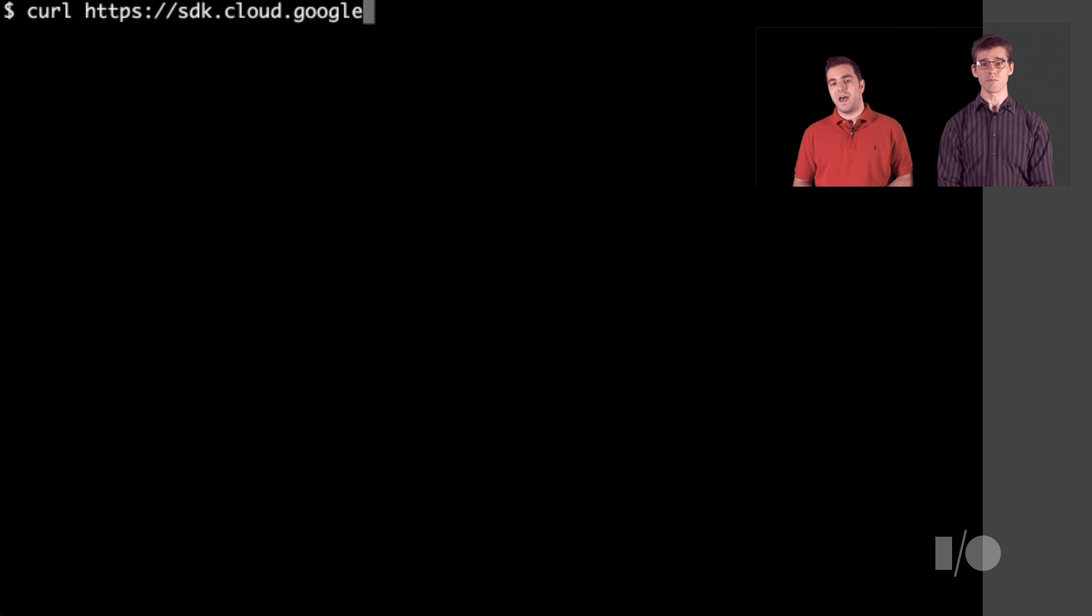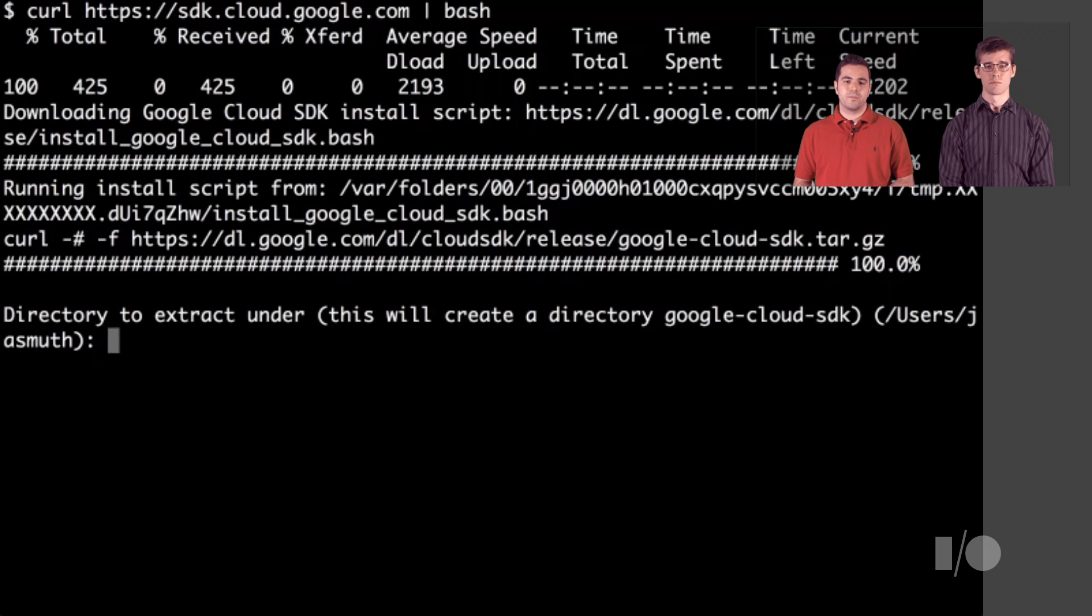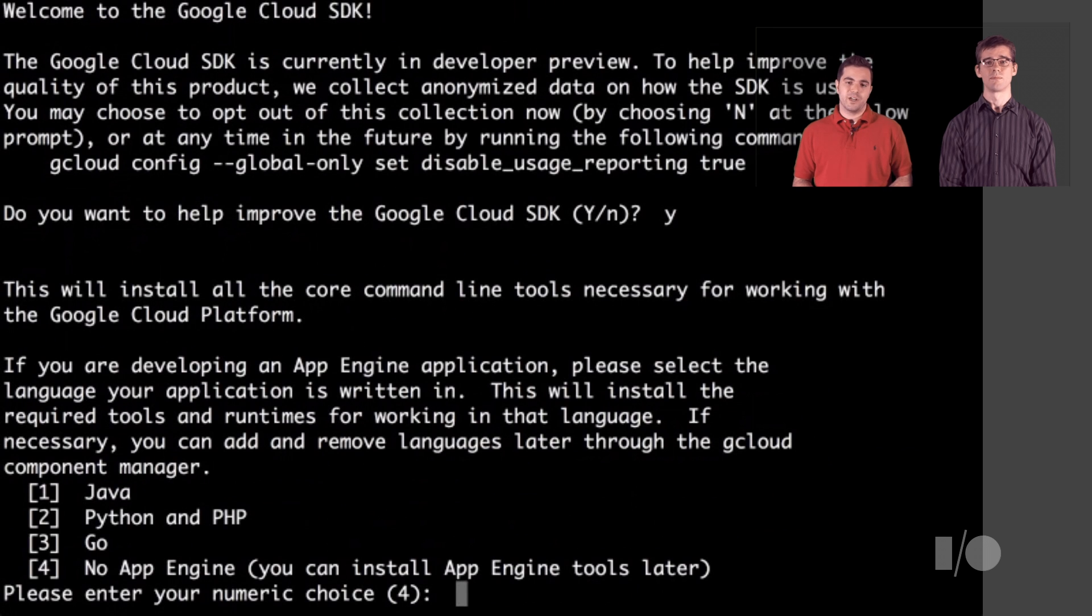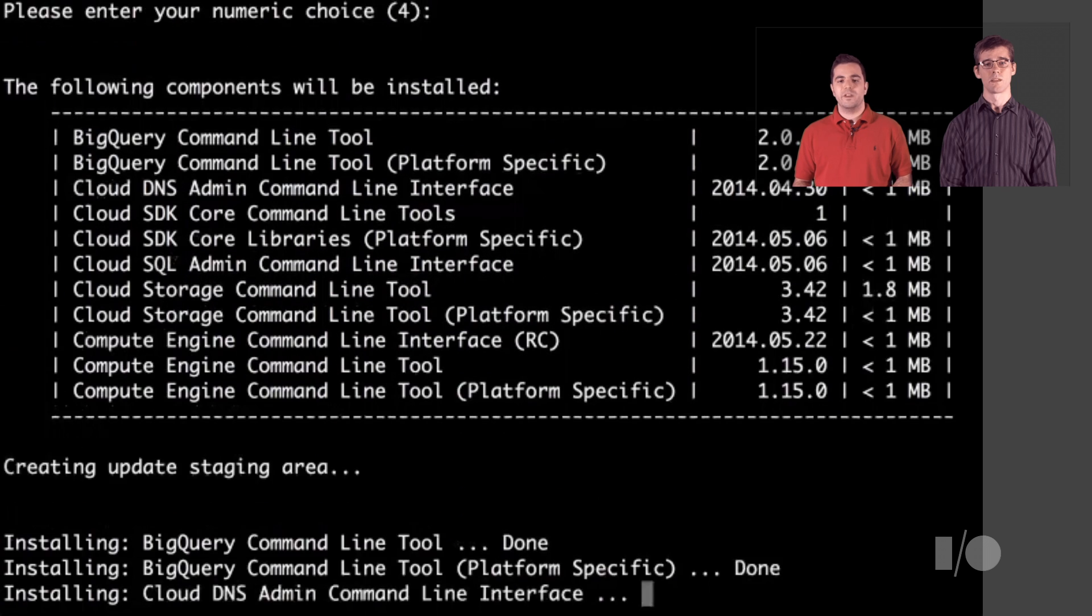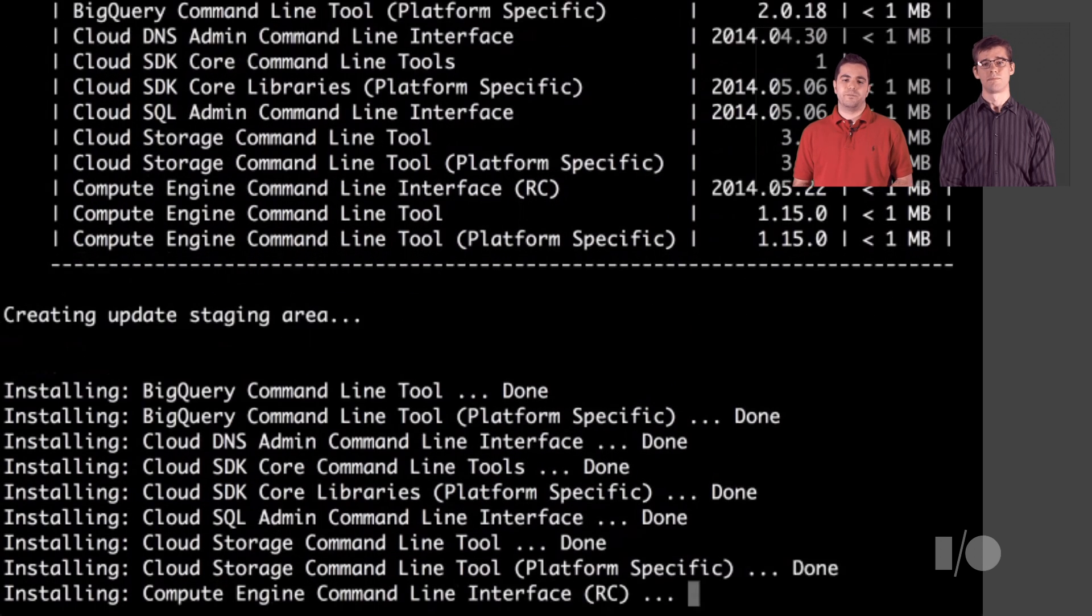If you're on a system with Bash, paste it into a terminal and follow the instructions. Follow the prompts to choose some installation options, and it will then download and install the latest version of the SDK.